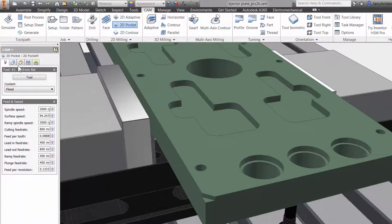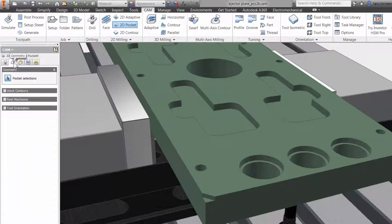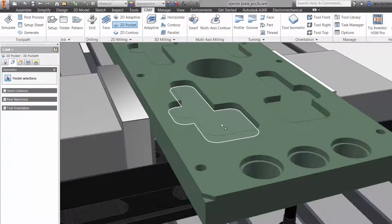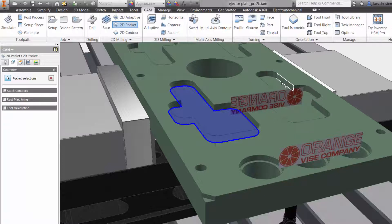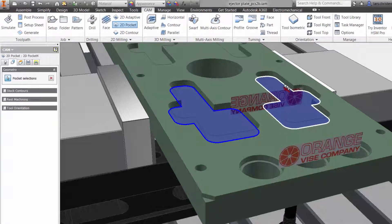The second tab is geometry. This is where we can select what we want to machine. You can either select a face or an edge right on your Inventor model. The great thing is if there is a change later to your model, Inventor HSM will know and you can update the toolpath with a click of a button. You do not have to reprogram your part.